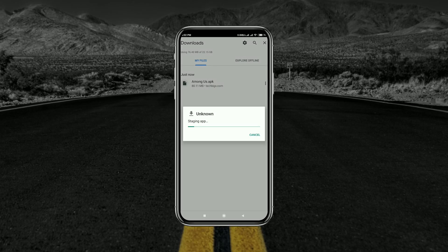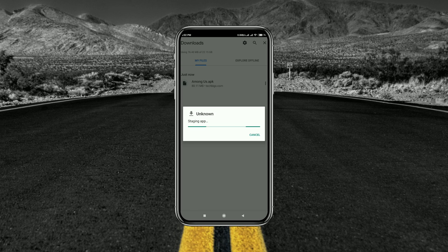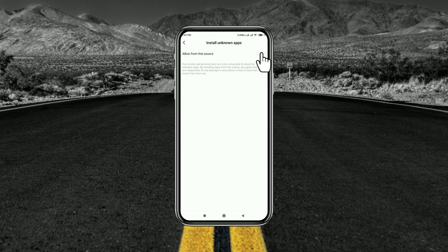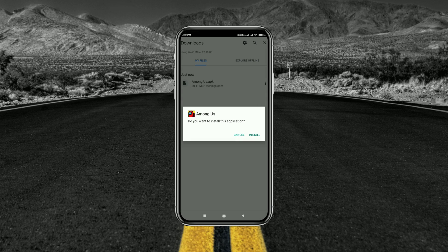Method 2: Unknown Source Permission. If you are installing an APK for the first time on your Android device, this setting may cause the problem. Just click on settings, or go to your phone settings and type in the search bar 'unknown sources', and allow the permission. Now you can install the application.